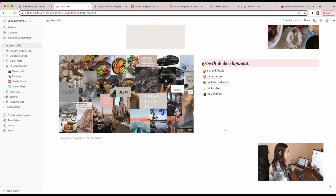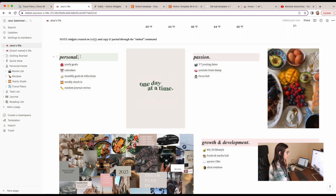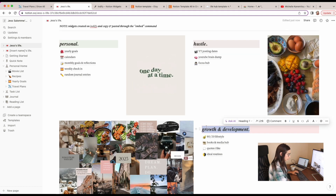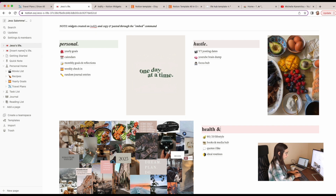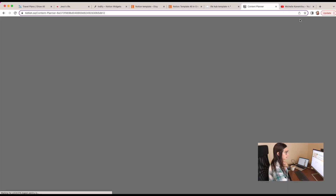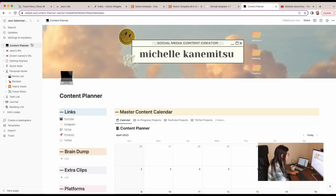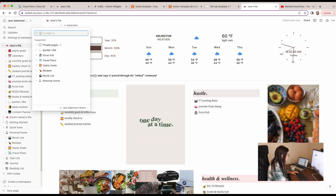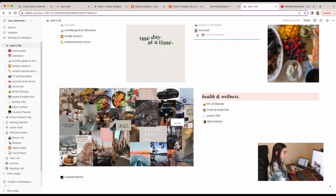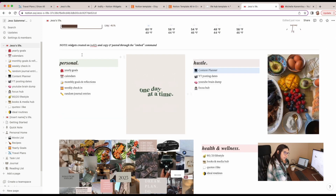The other thing I wanted to make sure I add in: there are sections for Personal, Passion, and Growth and Development. I'm going to change Passion to Hustle and change another to Health and Wellness. I really like this content planner, so let me see if I can duplicate it specifically. I'll just drag it over — yep, that works! I'm loving this so far.